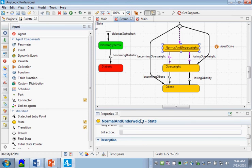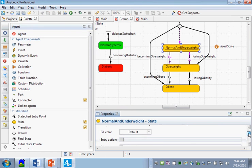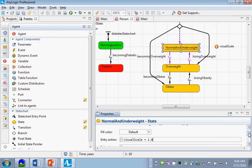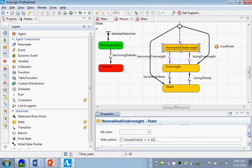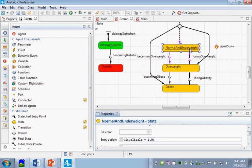Next, I am going to go to this entry action for normal and underweight and set visual scale to be 1.0. Now you could argue I don't really need to do that - its initial value is 1.0. But I would argue I do need to do it. Why is that? Well, someone may lose weight. When they first come in it's already set to 1.0, but if they become overweight and then they lose weight, we need it to reset back to 1.0.